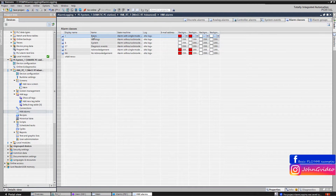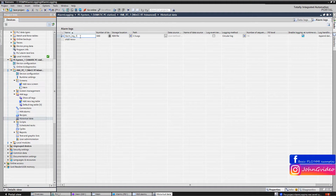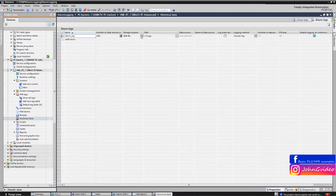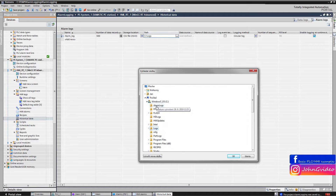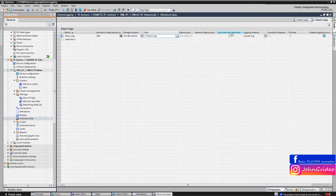We use the Errors alarm class for our created discrete alarms. Now we go to the historical data option, and in the alarm logs window we create a new alarm log with the name 'alarm log'. We use 500 data records. As the storage location we use an Excel file. We change the path where we want to save this alarm log to the alarm logs folder, and we also need to log event text and error location by checking the checkbox. We use circular logging for these alarms.